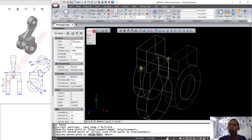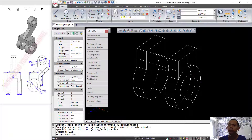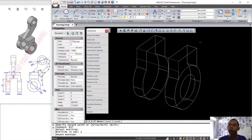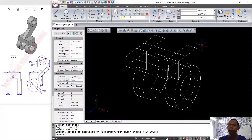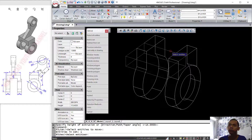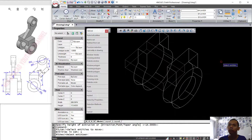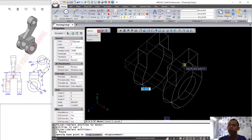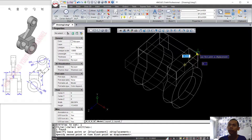Now we can use the Extrude tool to extrude this rectangle. Set the extrusion value to 40 and press Enter. You can then move this object from this point to this point.